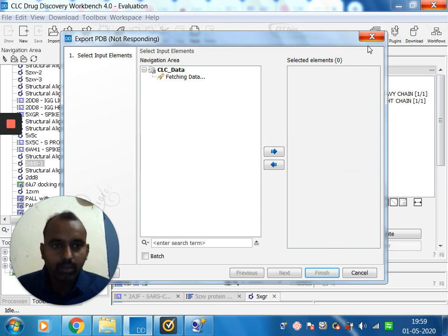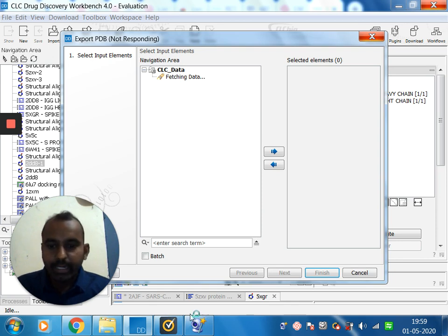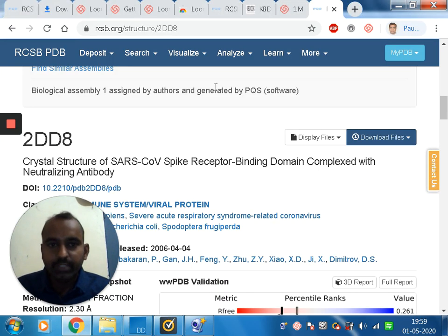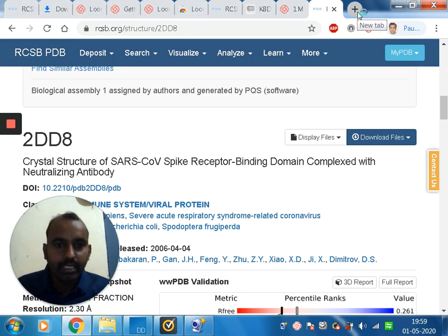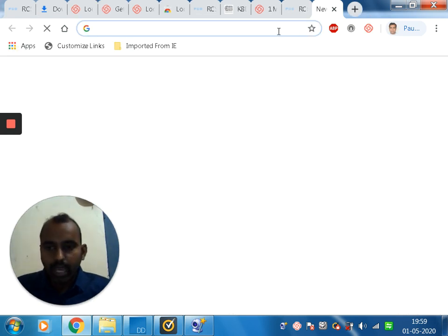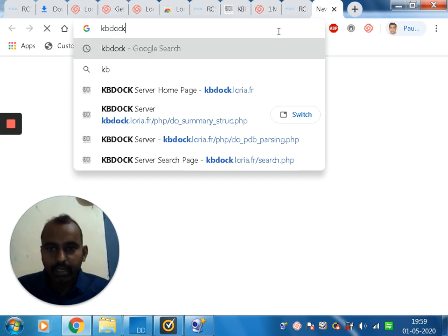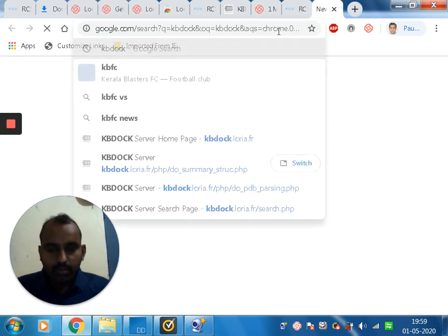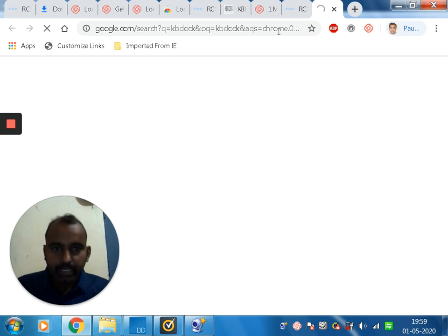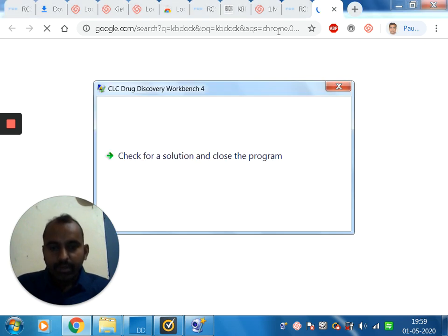Let me show you another method using a web server. The web server is KB Dock. I am navigating to KB Dock now.